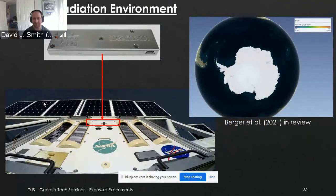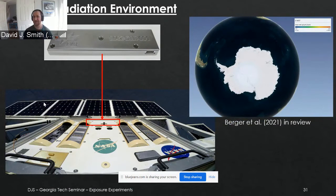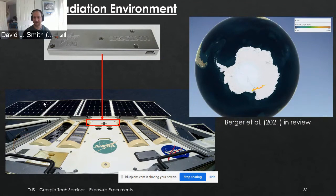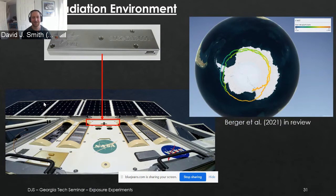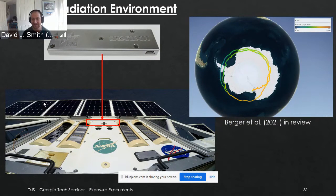We flew again the following year. We launched in 2018 and it was a 32-day mission. On the upper right you can see the float path — we did two full laps around Antarctica. I don't have the microbiology data to report yet; we got the samples back right before COVID and they're still sitting in the lab. But I do have some radiation data to report, which I'm excited about.